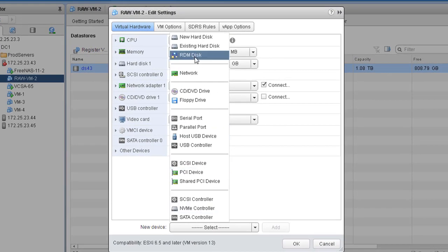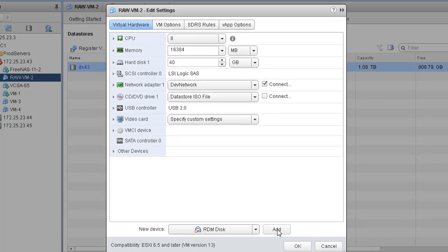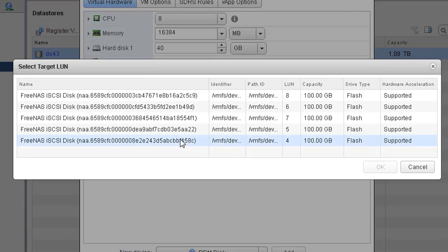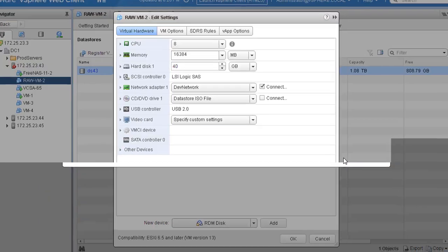Right now we're interested with RDM mapping, so simply click on RDM disk. Once you select the RDM disk, click Add. Now we're being presented with the list of possible target LUNs that we can pick as our RDM device. In this case, let me select LUN number 4 and we'll be mapping LUN number 4 inside our VM. If everything looks okay, simply click OK.